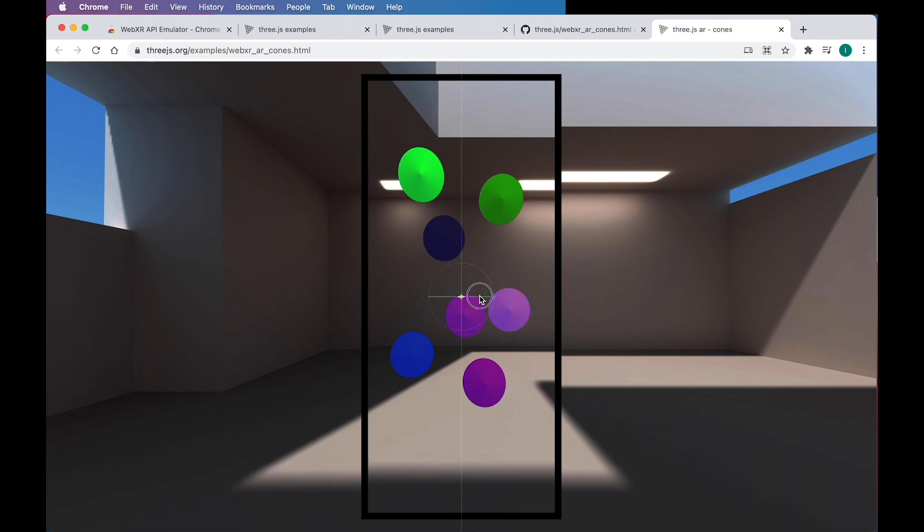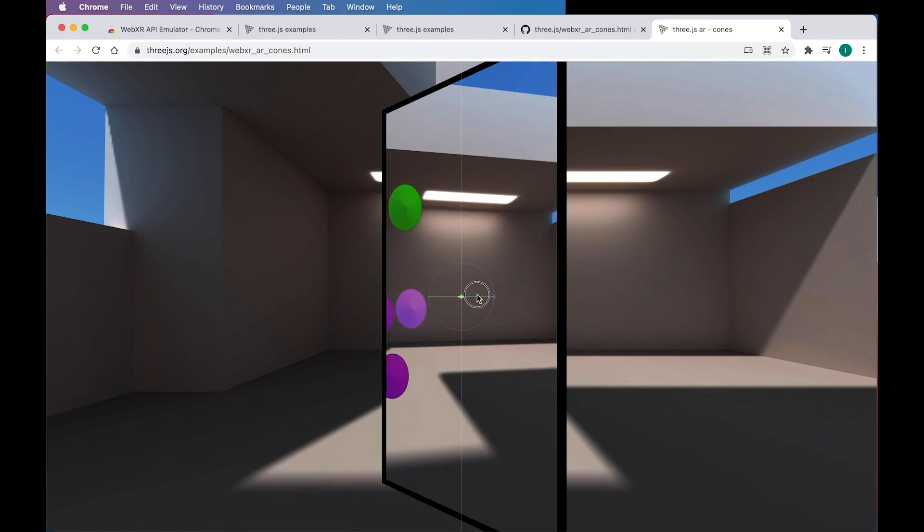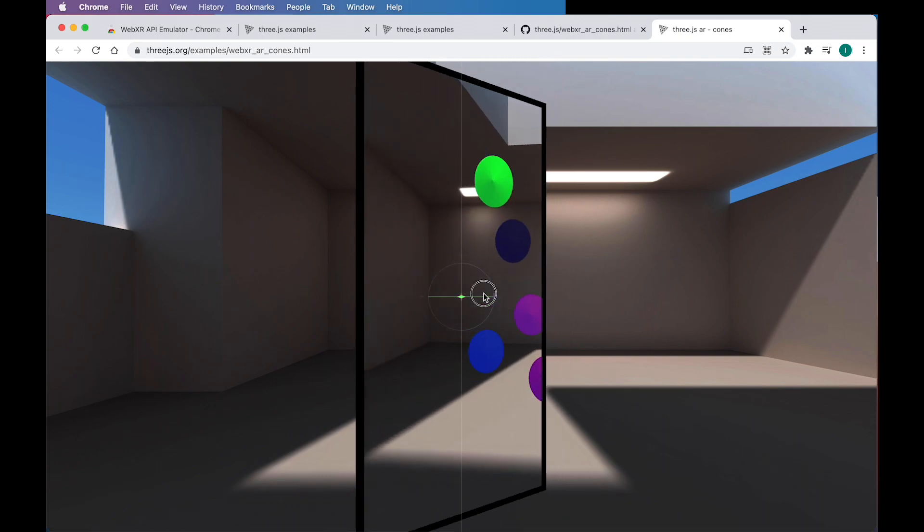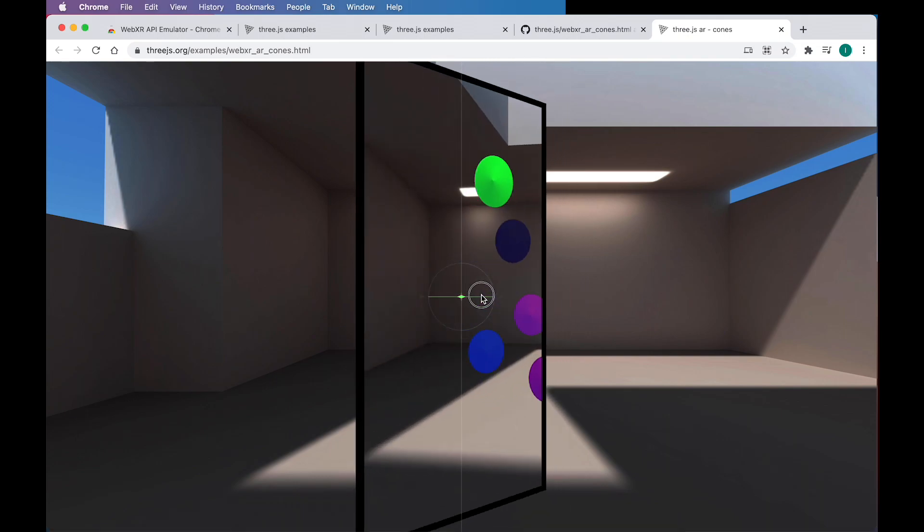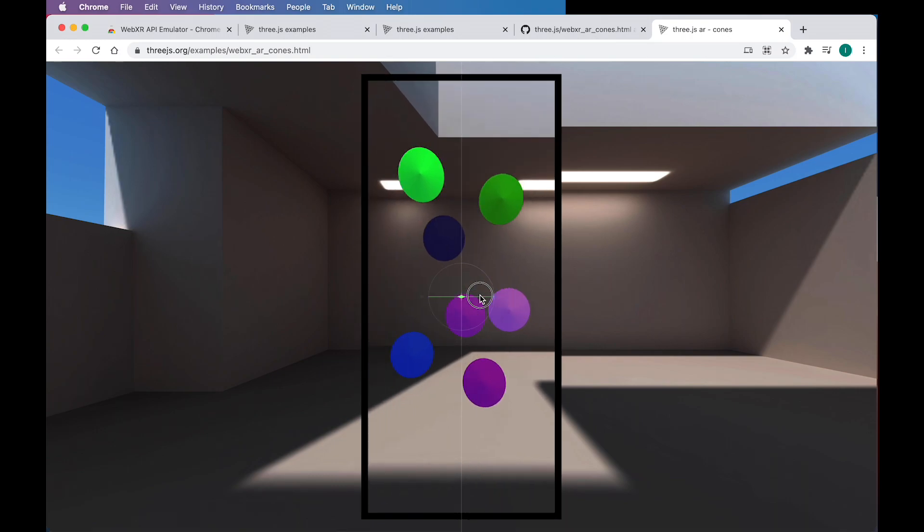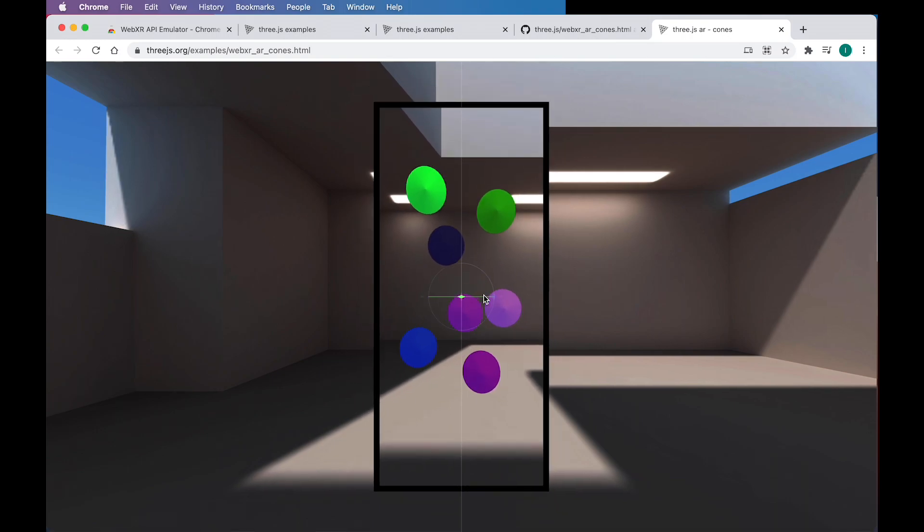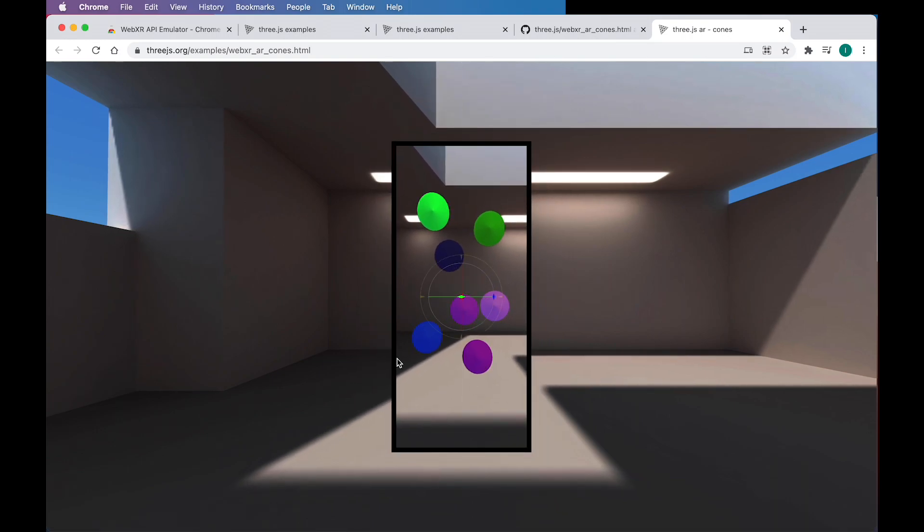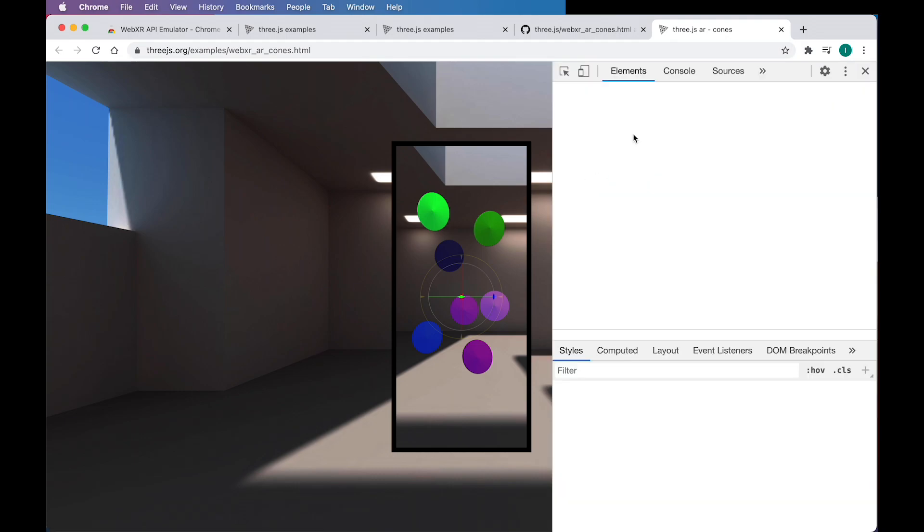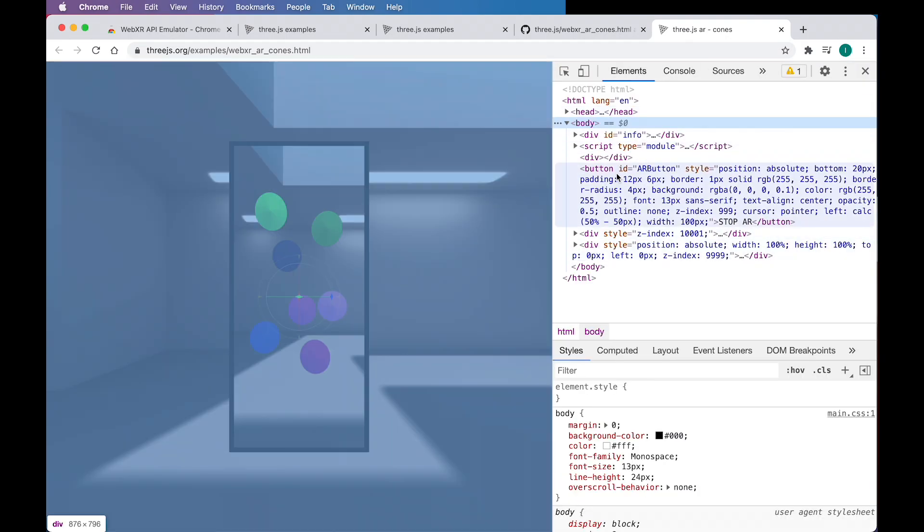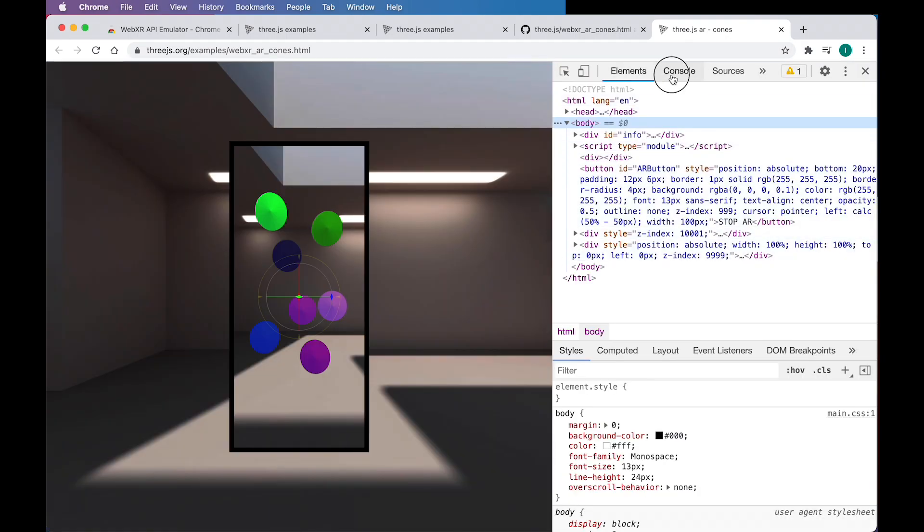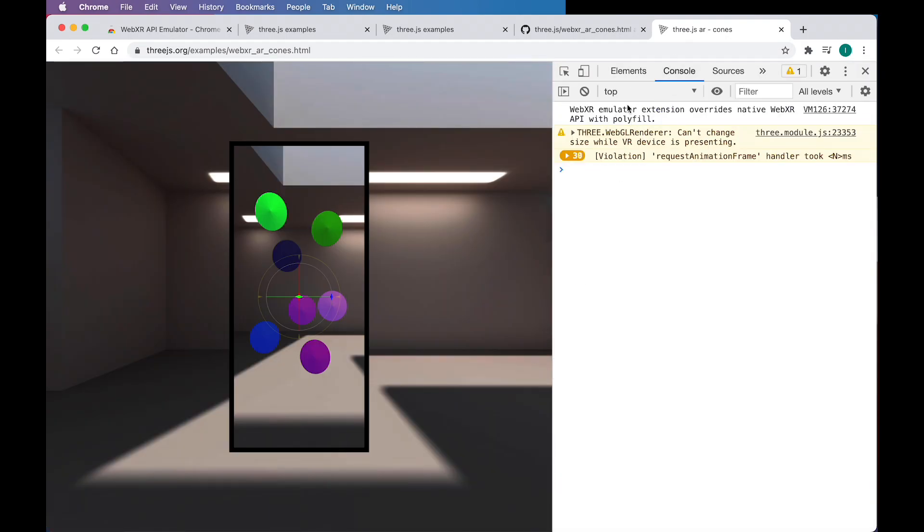Of course, this is not actually AR because I'm running this on my desktop computer, but this is an environment where we can look at the code on the page and we can look at the JavaScript output. So it's going to be really helpful in debugging.